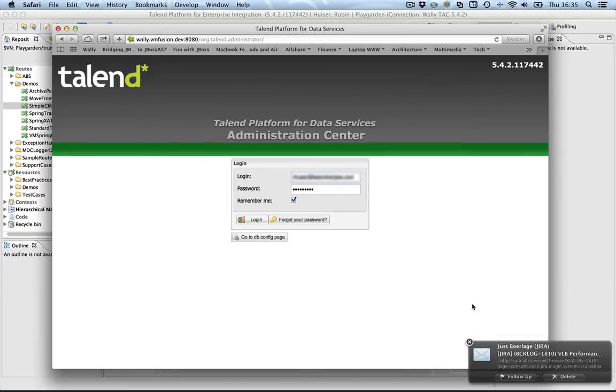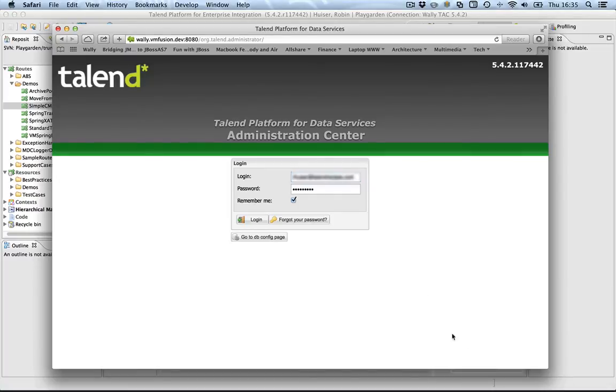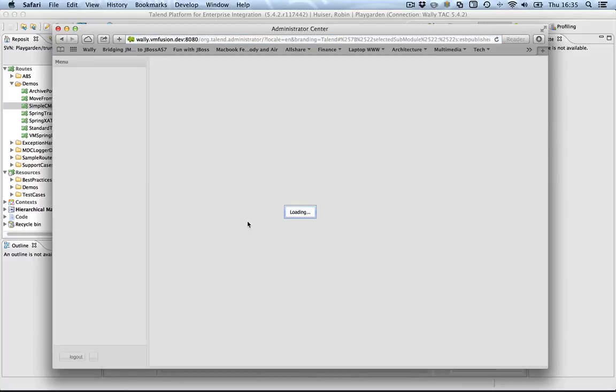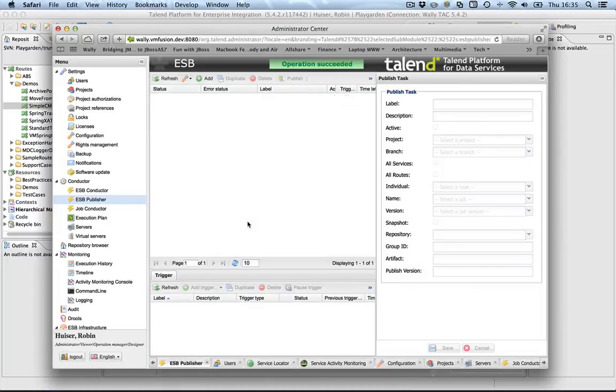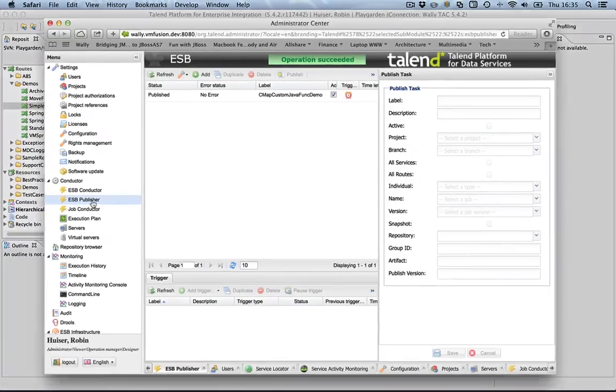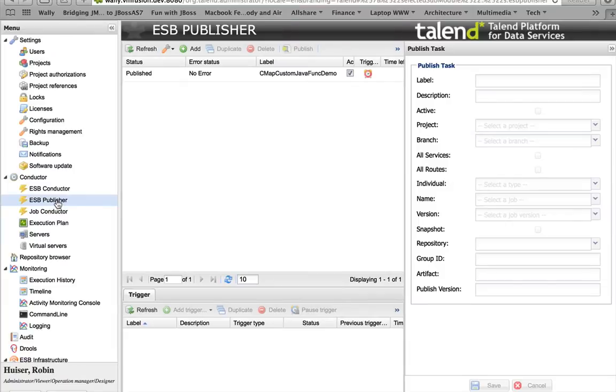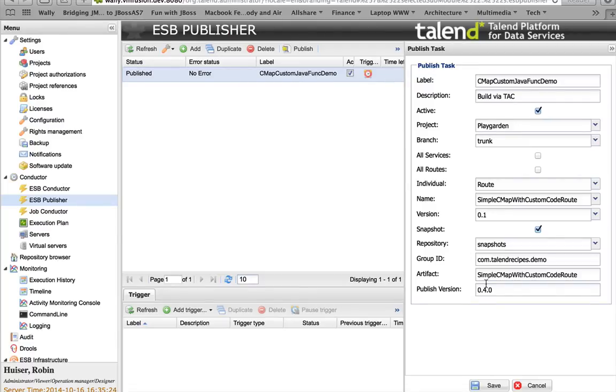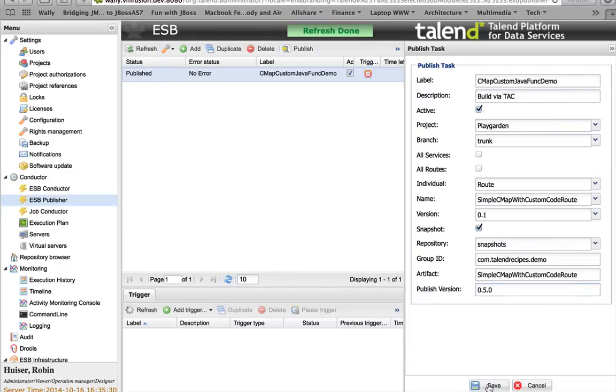We're going to switch to the Administration Center. We're going to log in. And in the ESB publisher, we see here already prepared the custom Java func demo. Basically, I will rebuild it. I will change this to version 0.5. Press save. And I will start the build process here. Click publish.